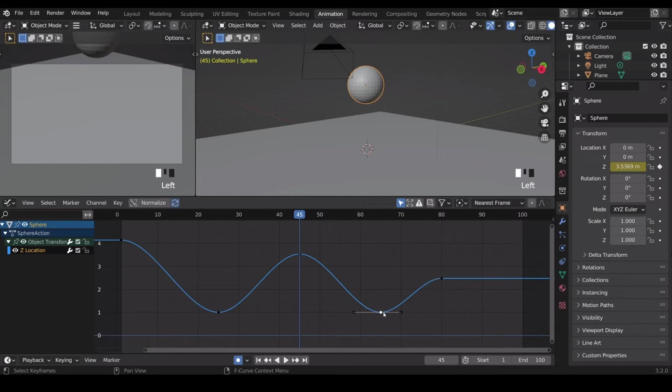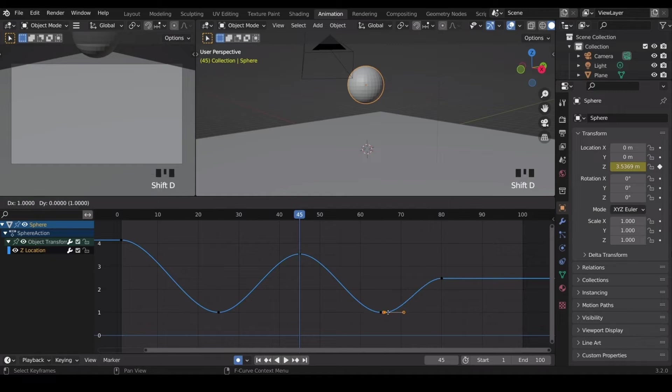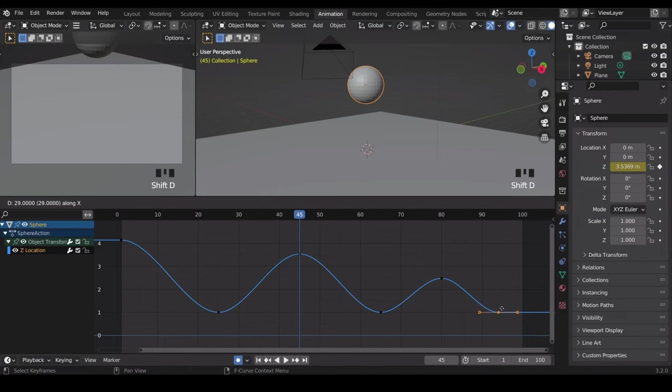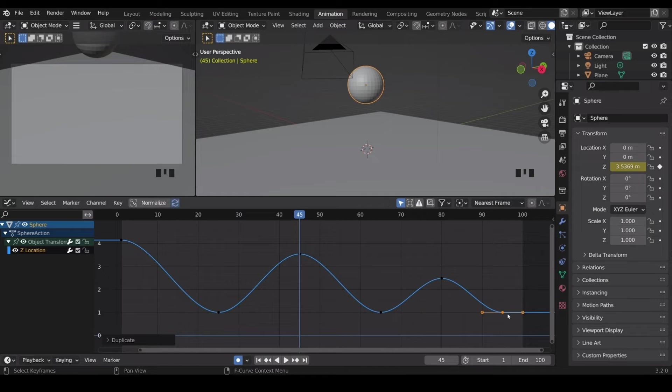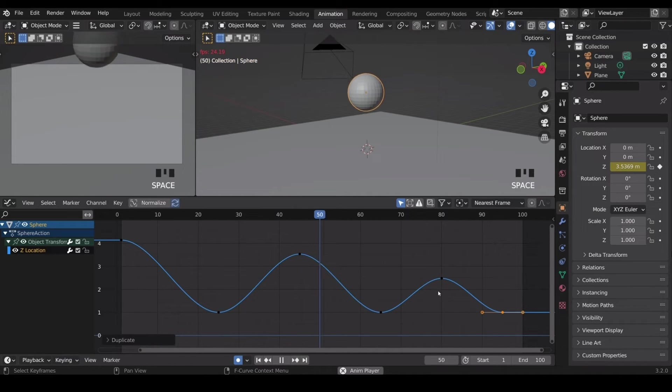Then I'll duplicate this one, shift D in the X, move it across and again another 15 frames. And let's just see what that looks like. It doesn't look much like a ball bouncing at the moment.